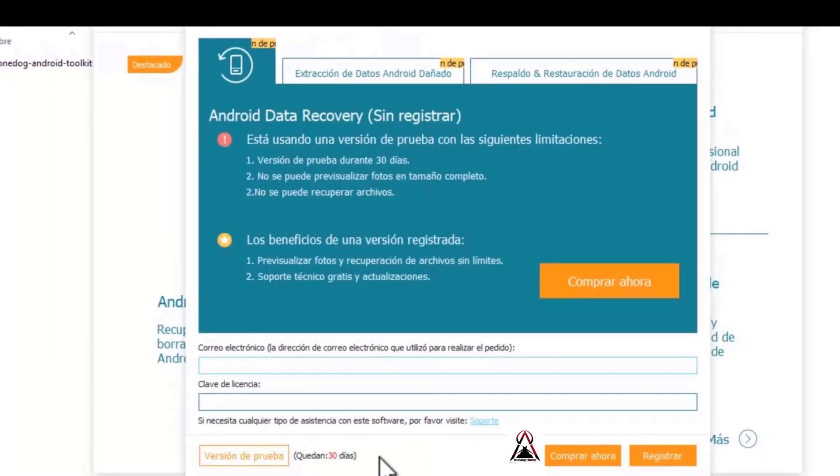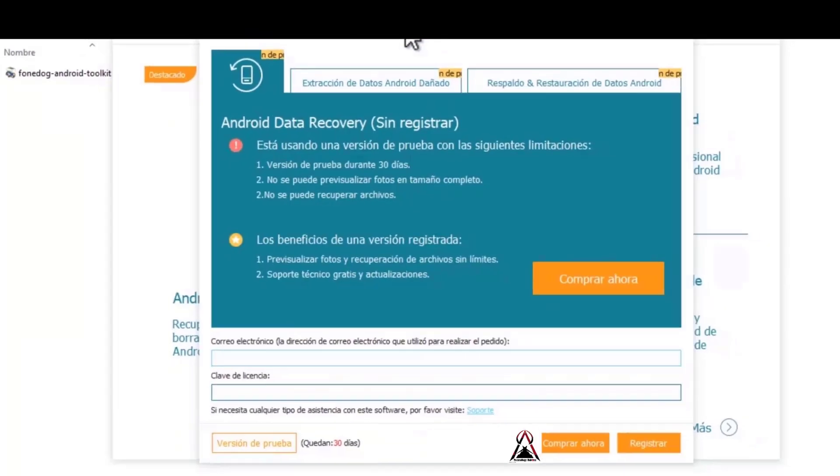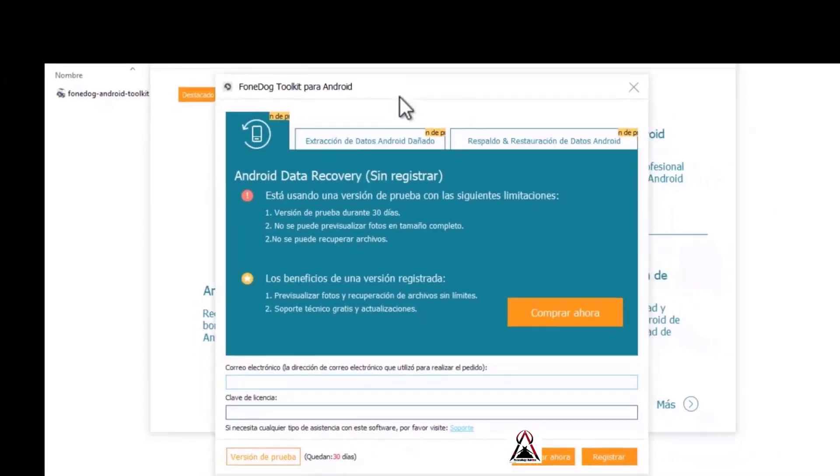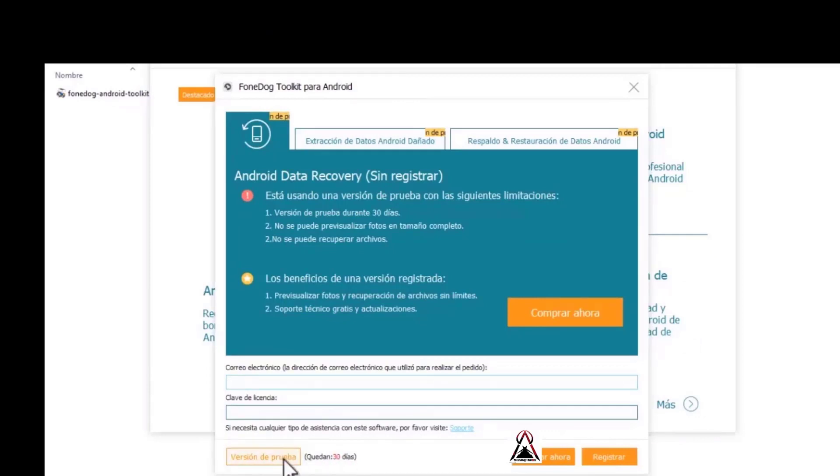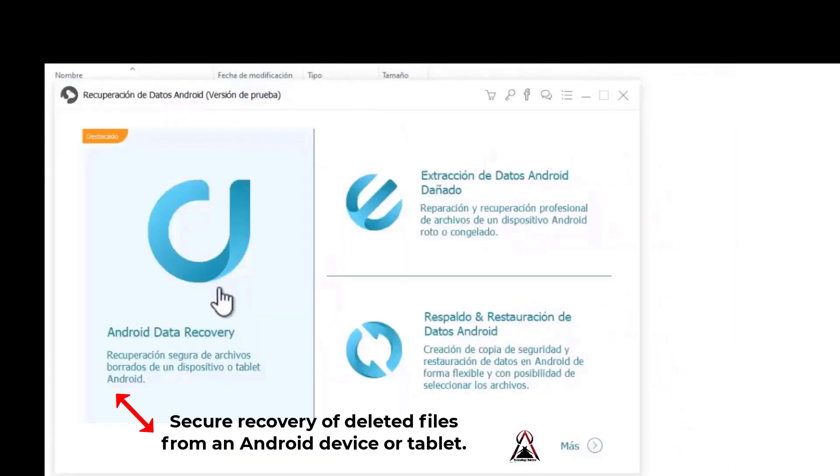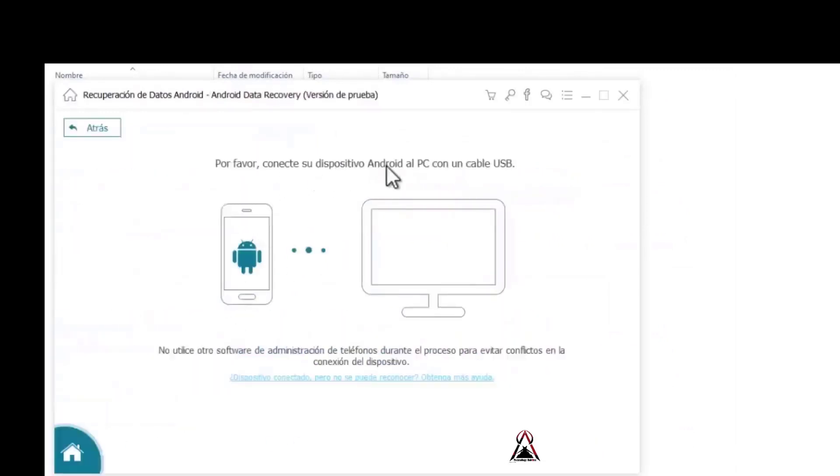This is a window that warns us that it can give us a 30-day trial version. We click on the trial version button to activate it for 30 days. Click on Android data recovery. Here it asks us to connect our phone, but before connecting our phone we go to settings.